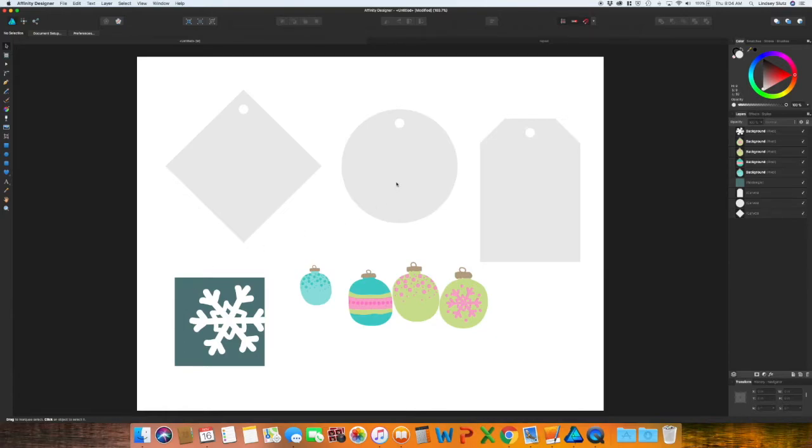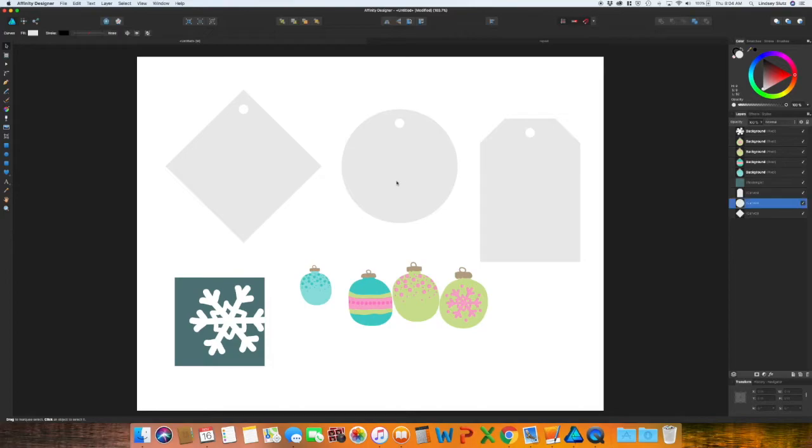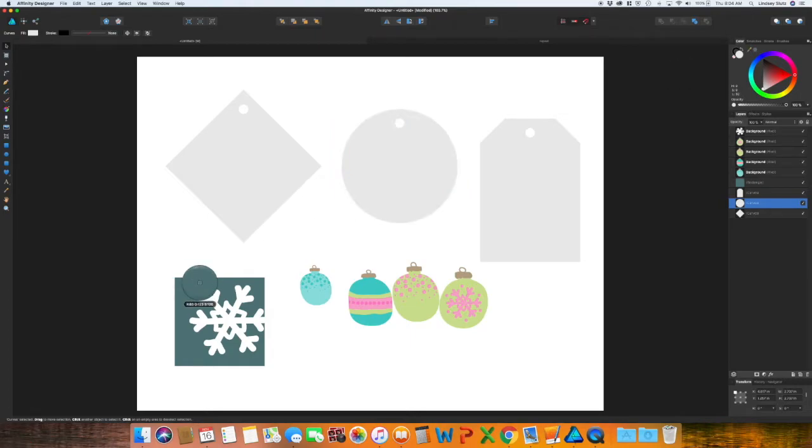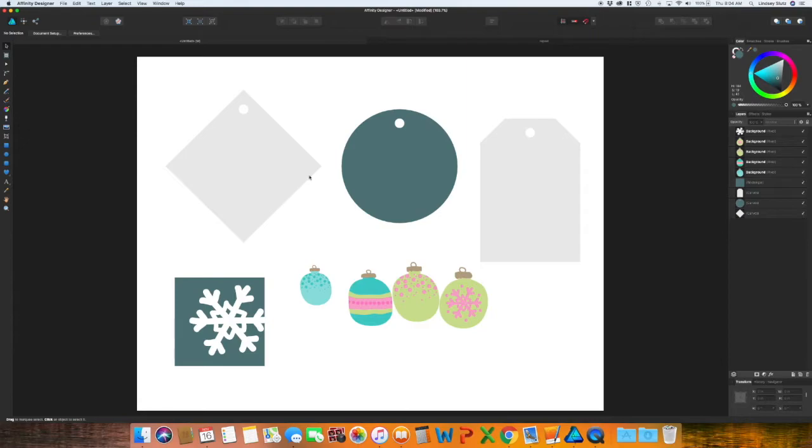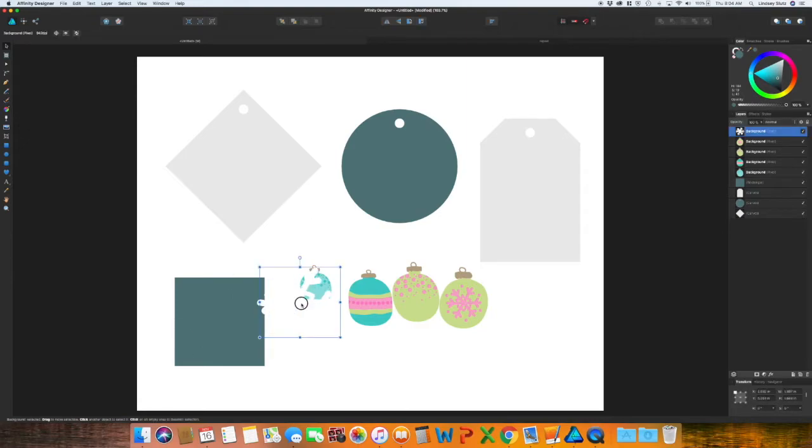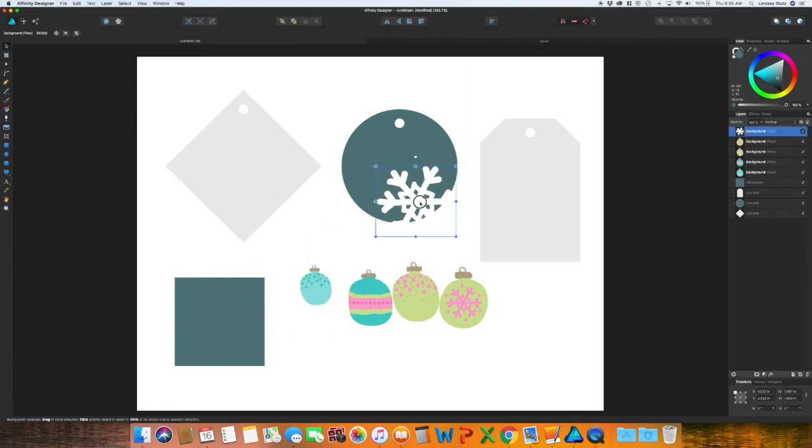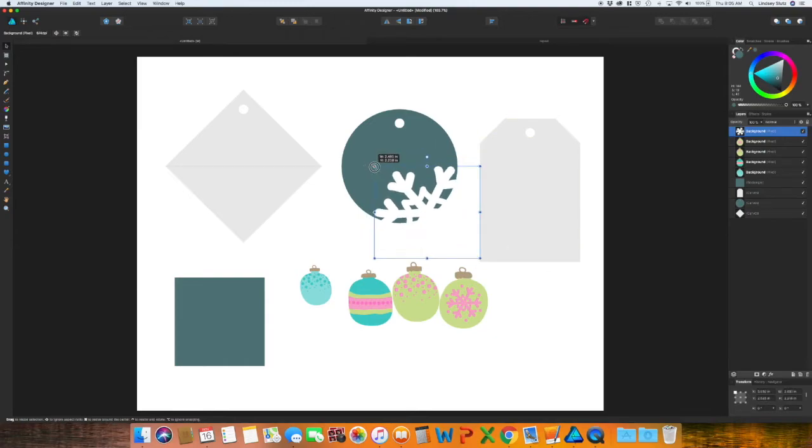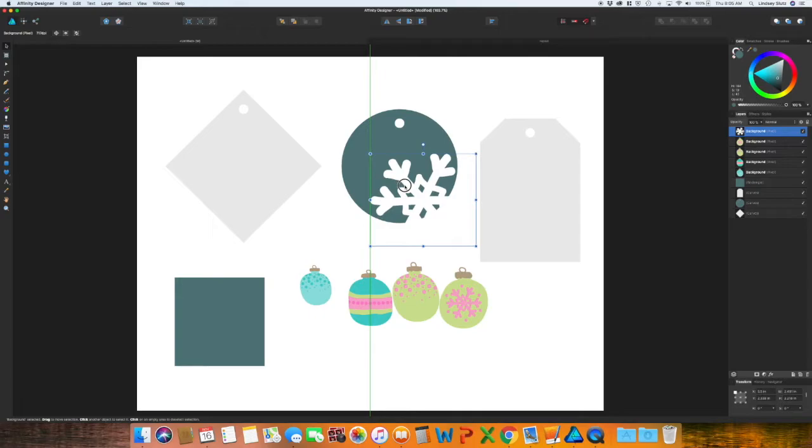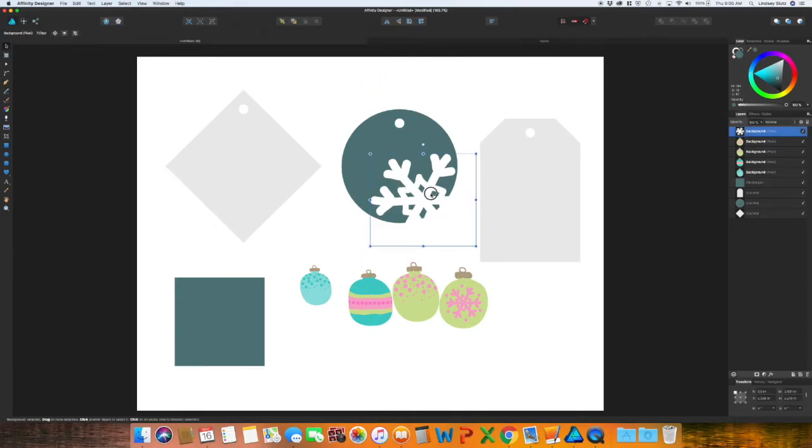So the first thing I'm going to do, I want to select the round gift tag. And I'm going to change this color to the same exact background color from last week. I currently have a stroke on it. So I want to turn that off. And then move the snowflake so that it is partially on and partially off from the gift tag.